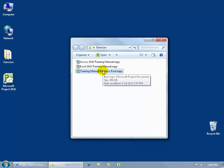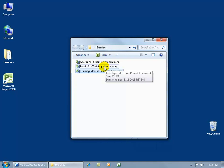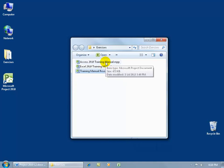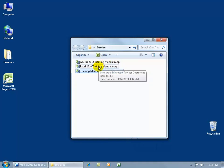If you assign a resource in one project and assign the same resource in another project at the same time, it will flag you and say that this resource is over-allocated. For example, if their standard working day is eight hours and you've already got them for eight hours in another project.